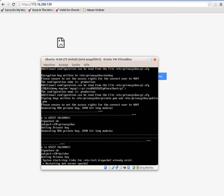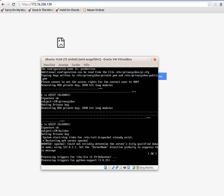Now the database is created, the keys are created, a self-signed certificate for the Apache web server is created, and everything is set up. We will be up and running immediately. Now we're done.